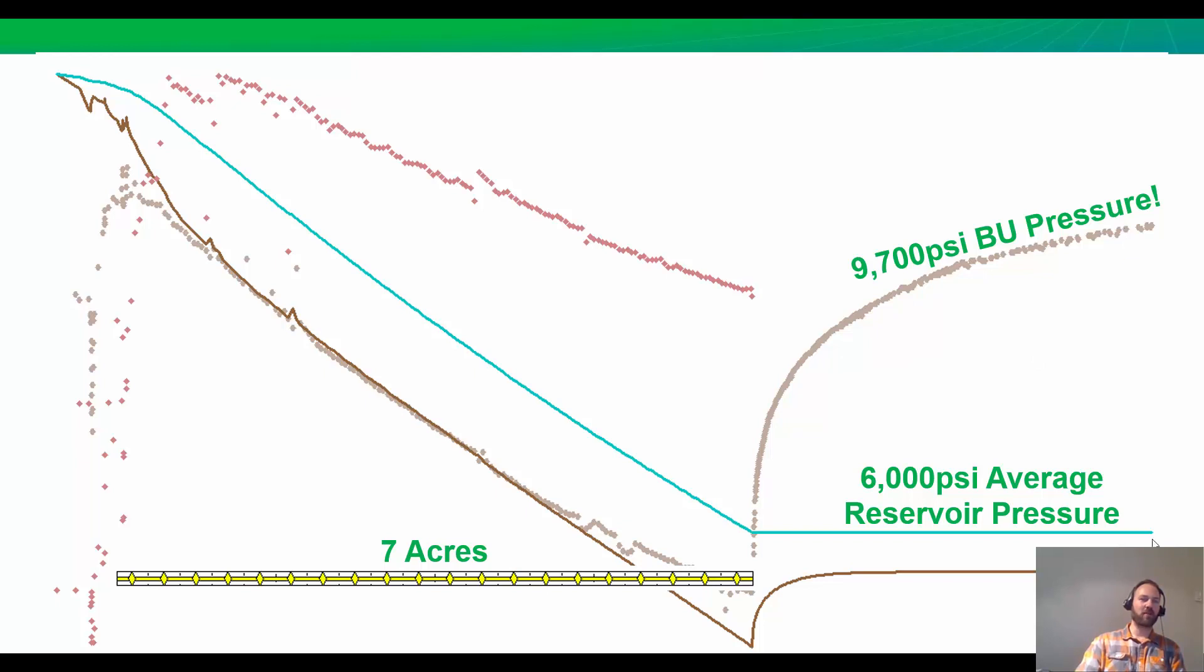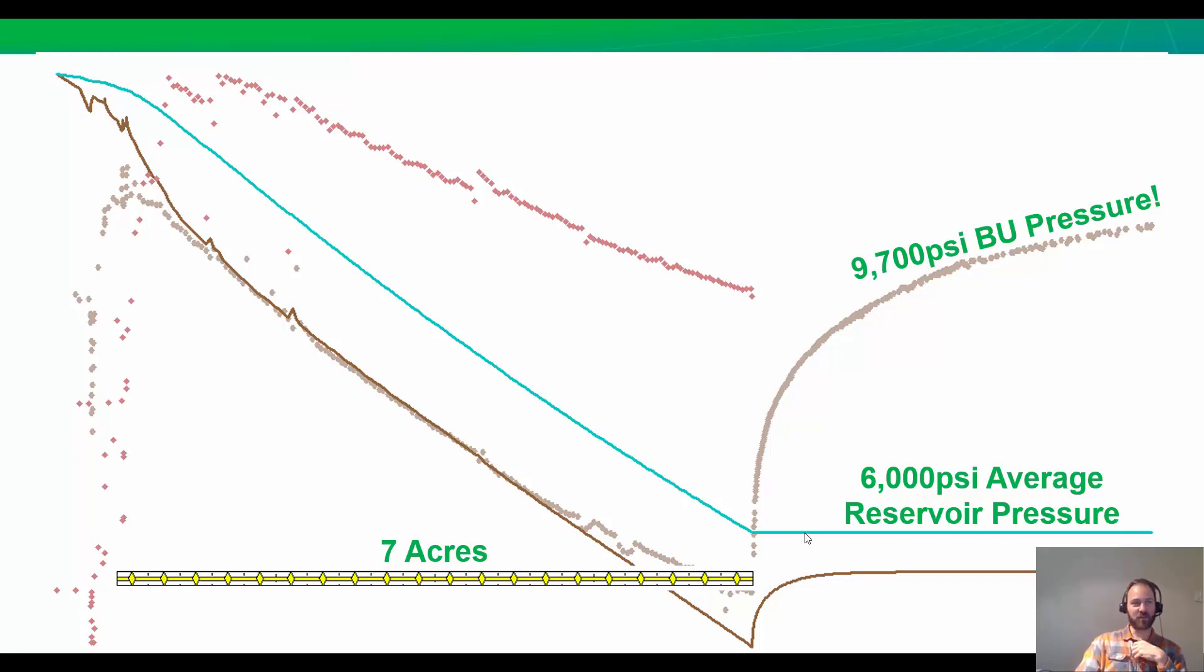What we need to do is somehow increase our reservoir volume so that the material balance, or the average reservoir pressure in blue, increases to at least this build-up pressure.